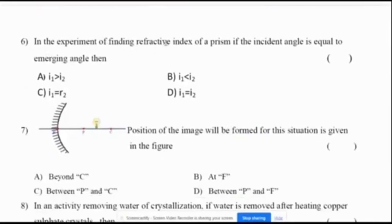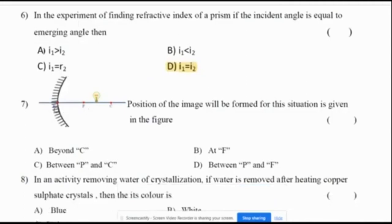Sixth question: in the experiment of finding the refractive index of a prism, if the incident angle is equal to the emerging angle, the correct option is D — I1 is equal to I2. Seventh question: ray diagram — the image position for this situation is between F and C.